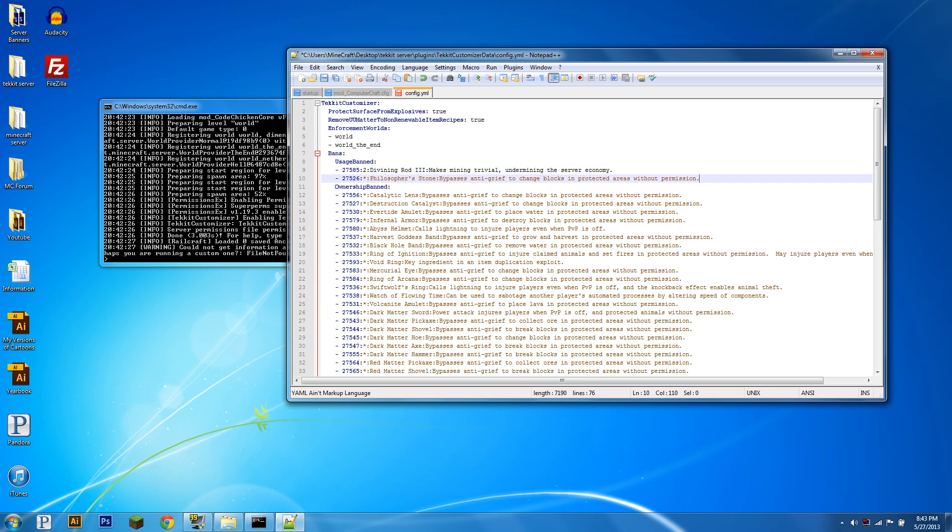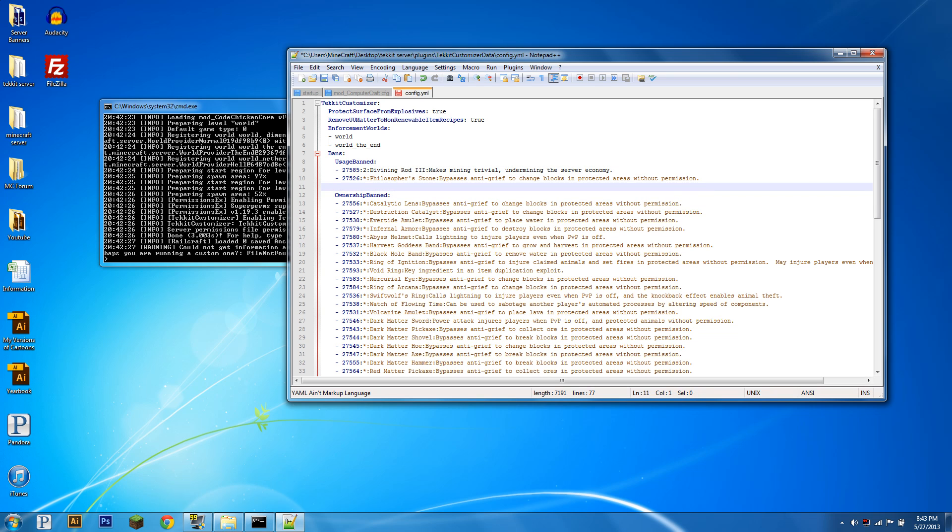To add a usage ban, all you do is hit enter, four spaces, add a hyphen, then the block ID, so say we want to ban all the build craft machines, so most of them have the item ID of 250 from right clicking with them.